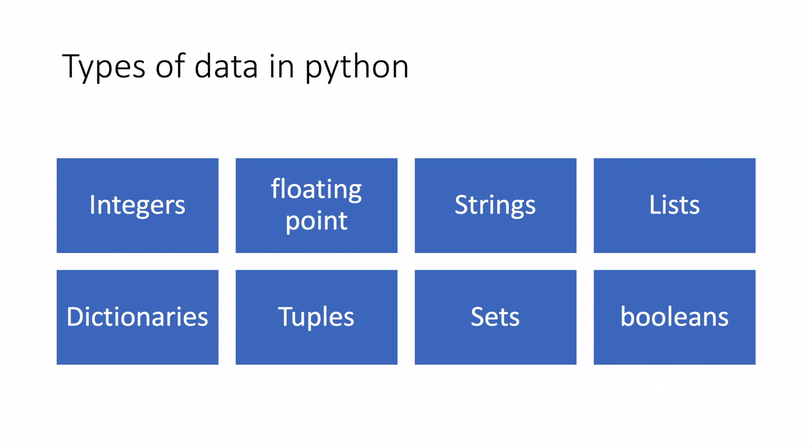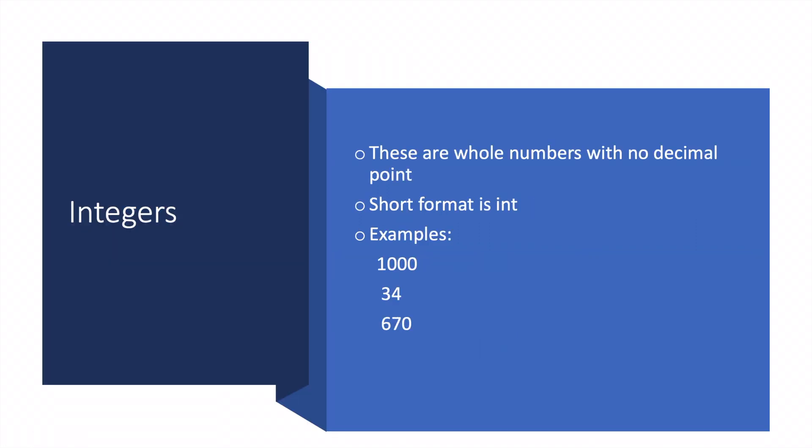Integers are whole numbers with no decimal point. The short format is int. Examples are one billion, one thousand thirty-four, six hundred and seventy—literally any number that does not include a decimal point.